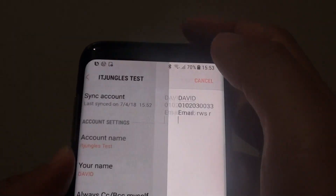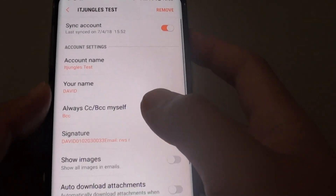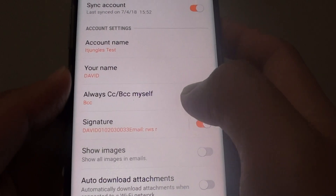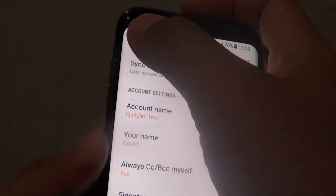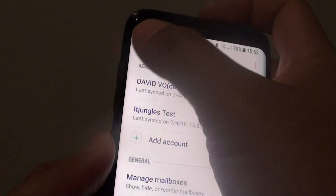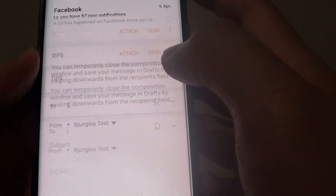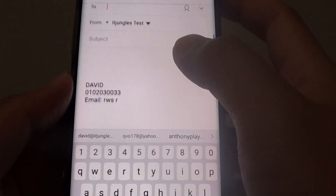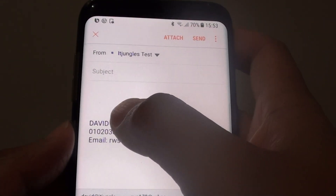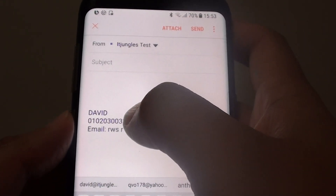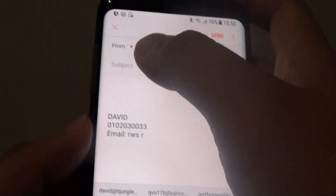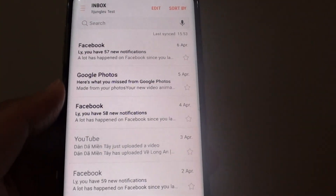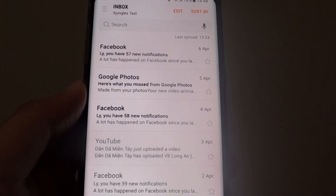Tap on Done, and that's it — you can see the signature there. When you compose a new email, you can see the email signature has been set. And that's how you can remove the default email signature.